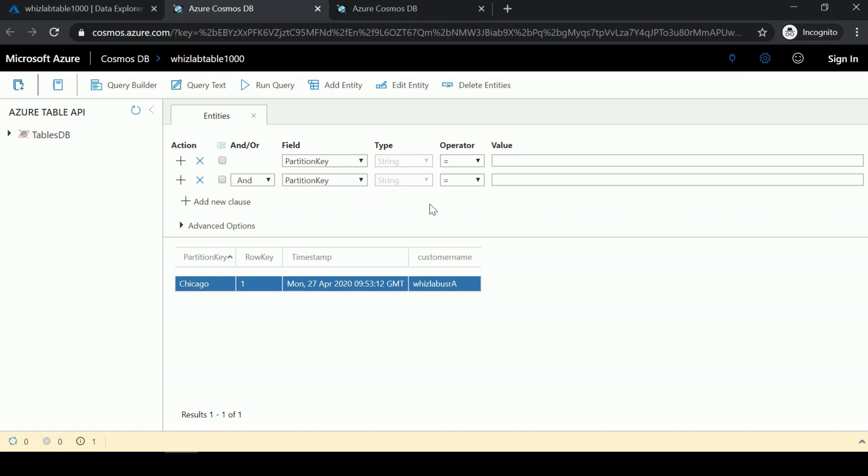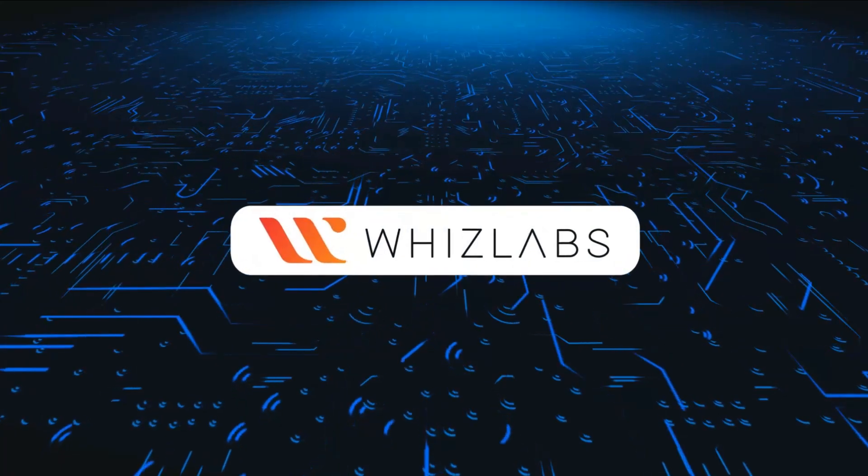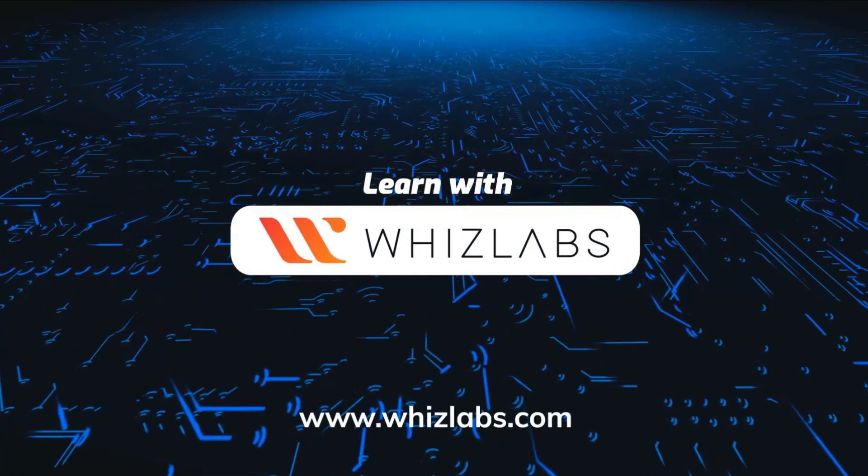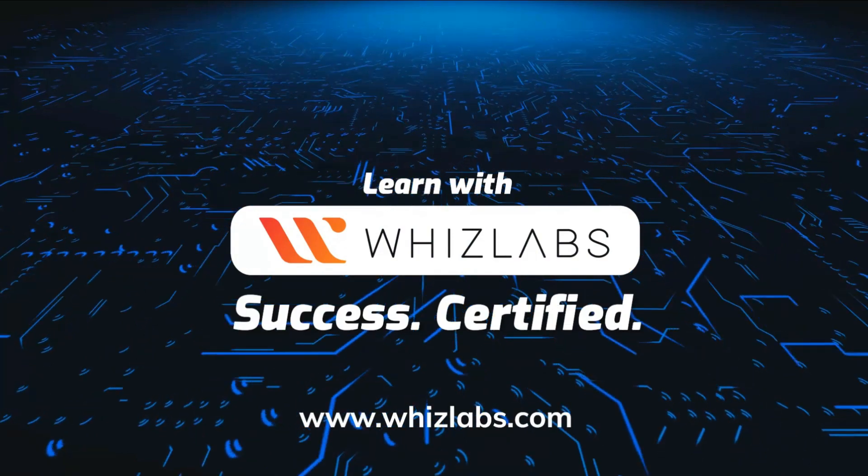I just want to give you an idea that you can use different APIs when it comes to Azure Cosmos DB.